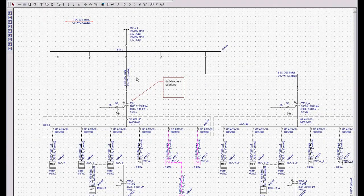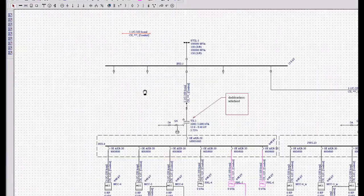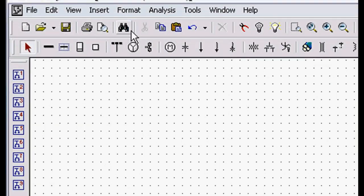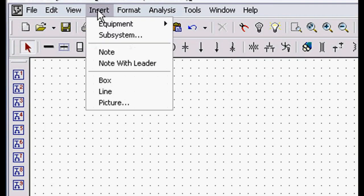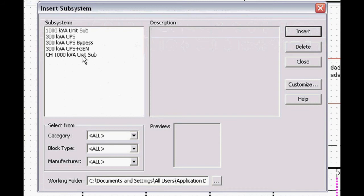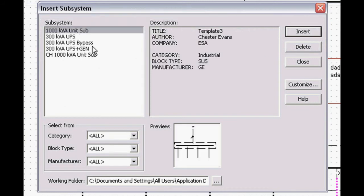So one other thing we want to look at, this is something that all the consultants really like. It's called Insert Subsystems. Subsystems allow us to provide a title, author, and a company name for any subsystem that we do.